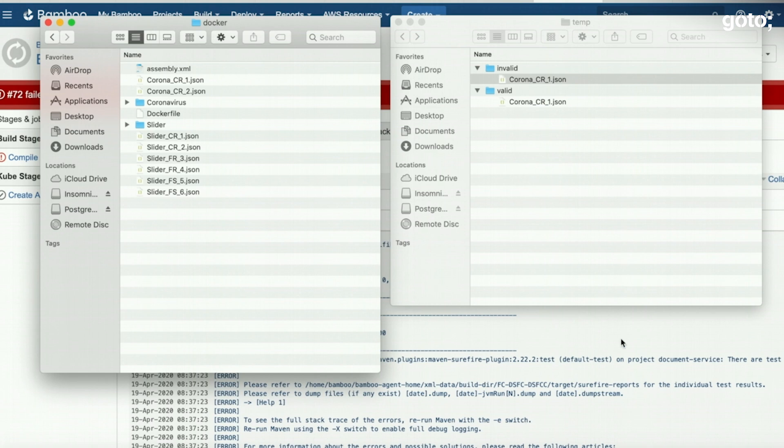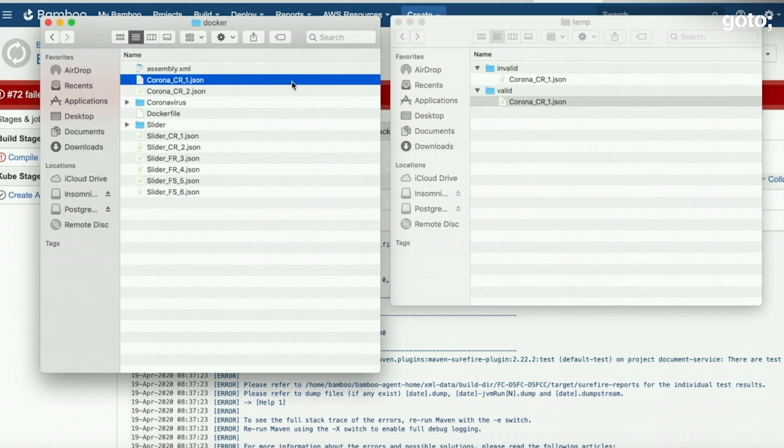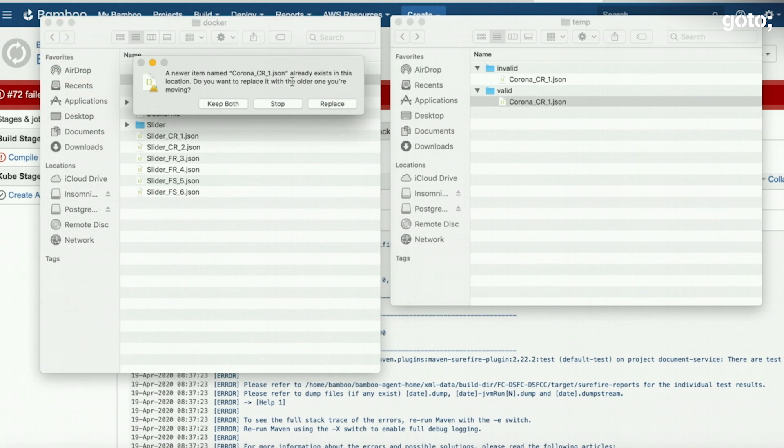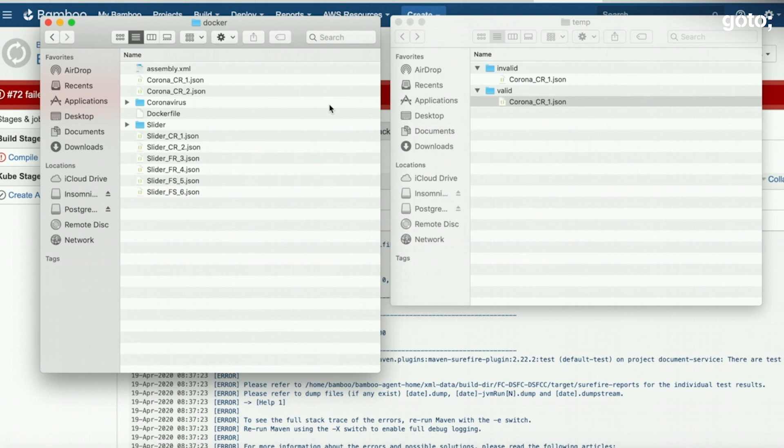Going back to our files here. We have our valid file. Let's copy this valid file into the working folder. And we will replace the existing file with the new file. Once this file is replaced, let's push this to GitHub.